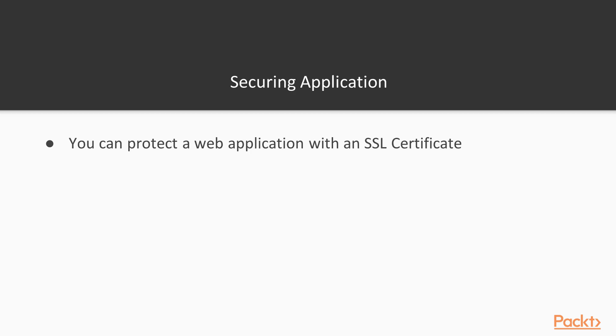And the third one is you want to protect your application that has a web endpoint, and you can protect it with SSL Certificate as well.